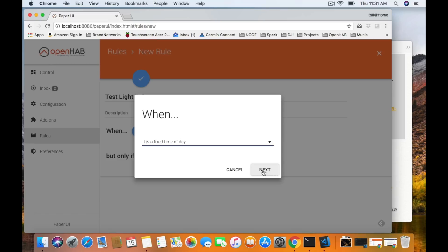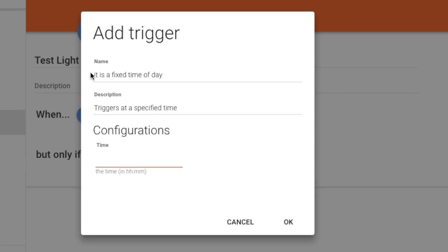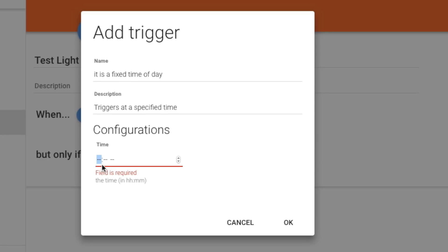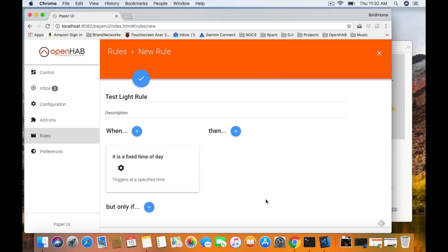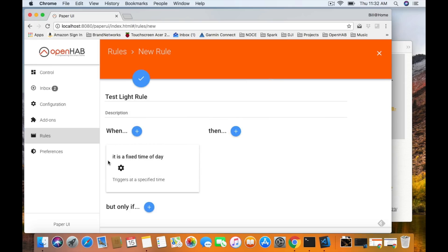It's a fixed time of day — triggers at a specific time. You can change the description here so later when looking at your rules you remember exactly why you put it. We're going to set this to 7 p.m. every day and say OK. You can see that it's now there saying: when it's a fixed time of day, triggers at a specific time. Now we jump onto the Then component of this rule.